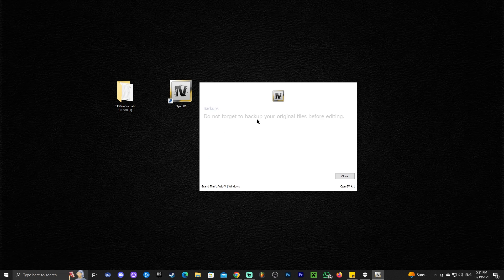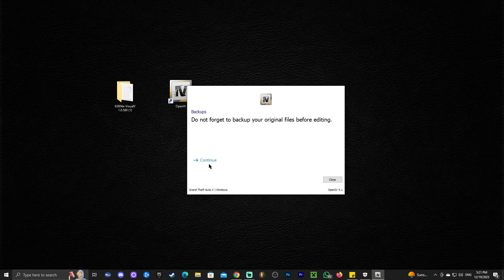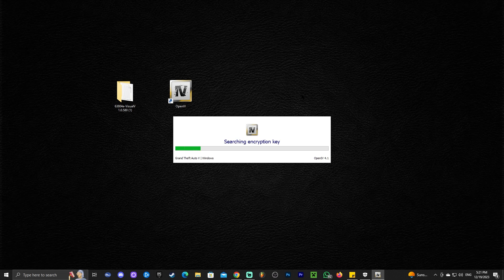Now that we have that set in OpenIV, all we have to do is click Continue. Give it a second and click Continue again, and now just wait for OpenIV to open.